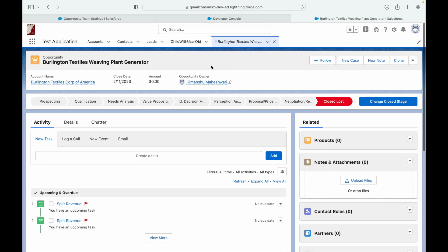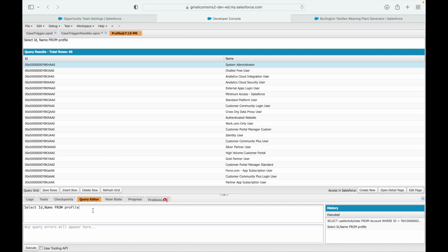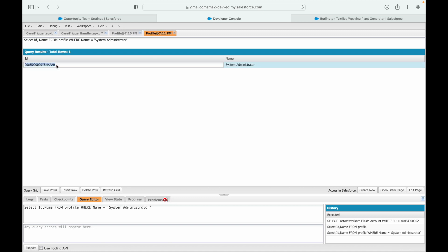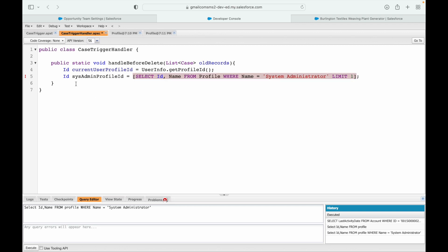I'll paste the query: SELECT Id, Name FROM Profile WHERE Name = 'System Administrator' with LIMIT 1 - ideally there's only one System Administrator profile, but to be safe, put LIMIT 1. Now this is a SOQL query and we are trying to equate it to an ID field.